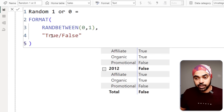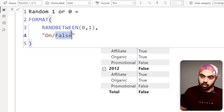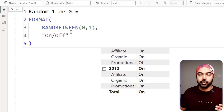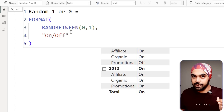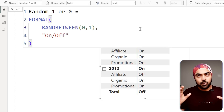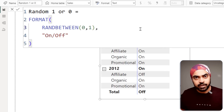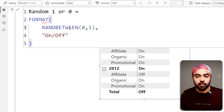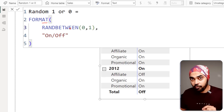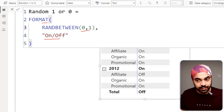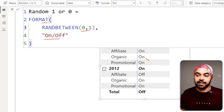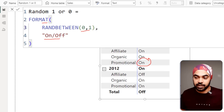You can also change that to 'on' or 'off' — that works as well. Or you can change it to 'yes' or 'no' — that also works. Note that the format function converts the zero and one into a text value, which is what you're seeing.